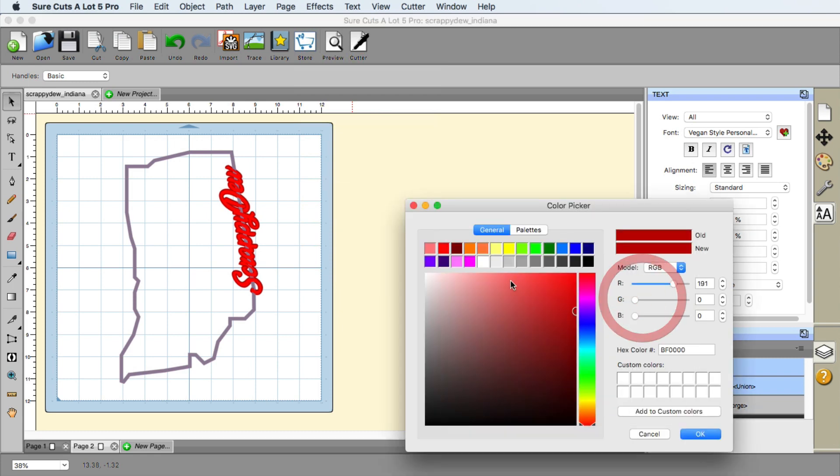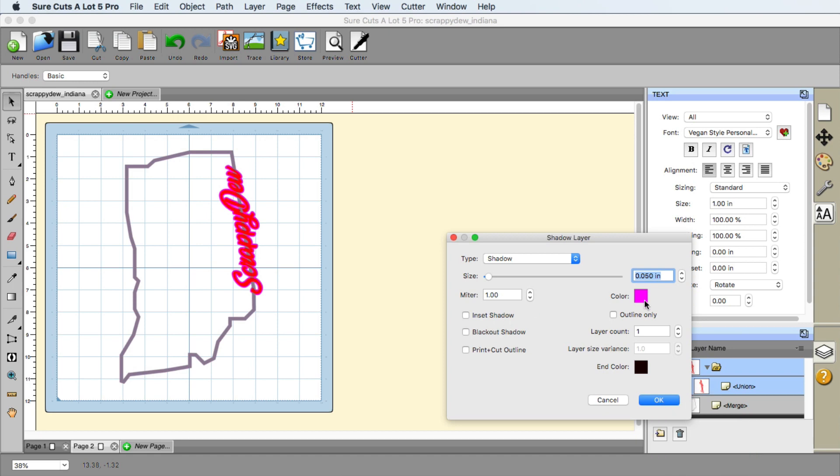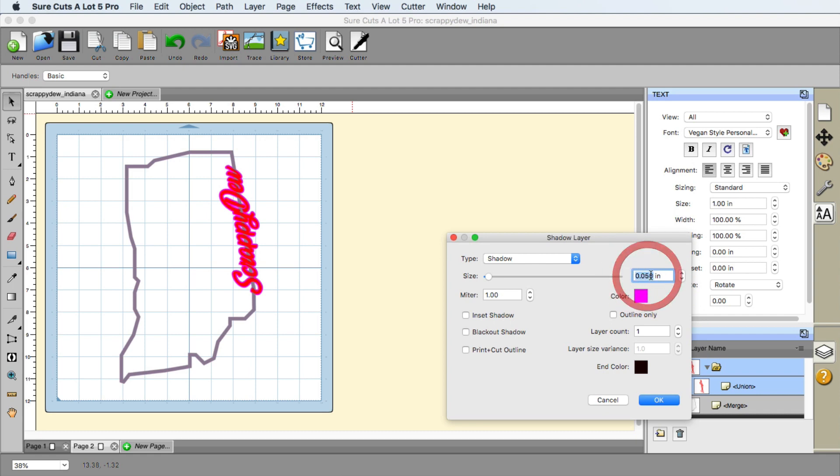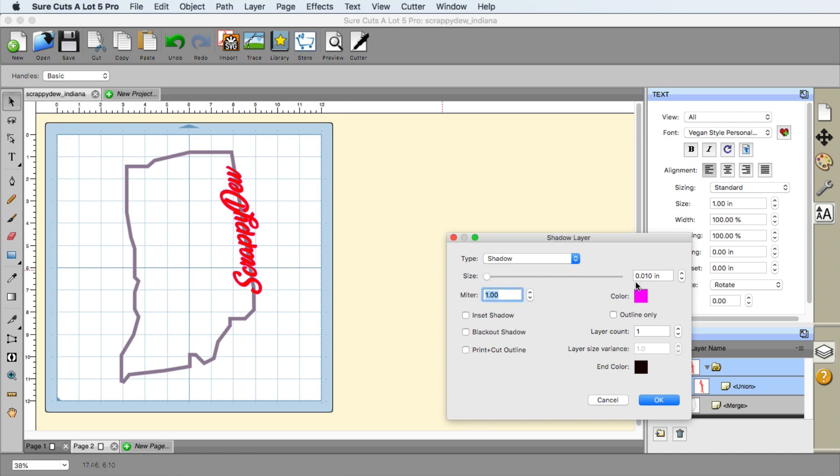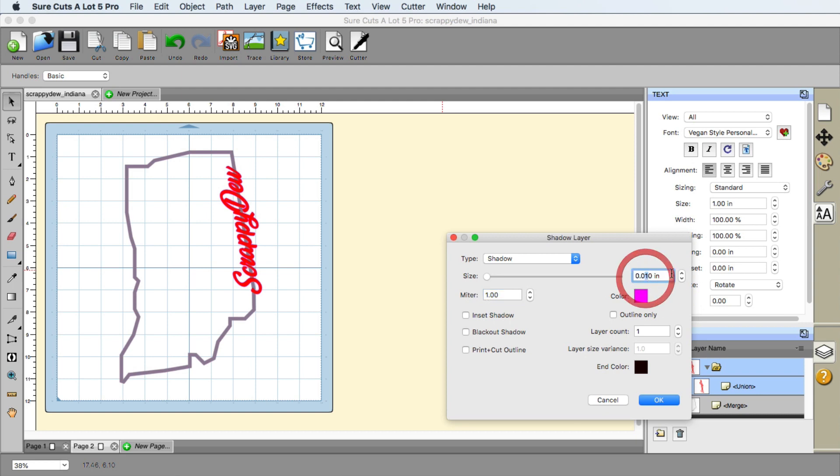And I'm going to go ahead and change this to something a little more visible for us here. And again, you can increase, decrease this as much as you want. I think I maybe went with one here. So let me go ahead and change this to one and we'll see how that looks. So that looks good right there. I'm going to go ahead and click on okay.